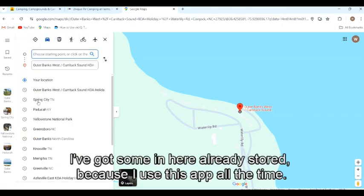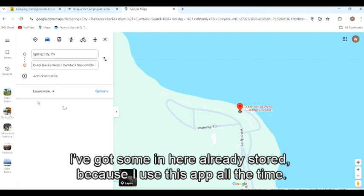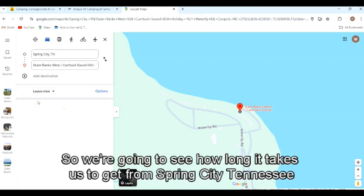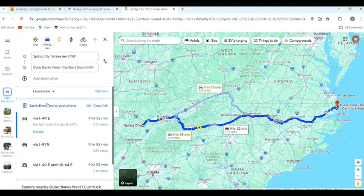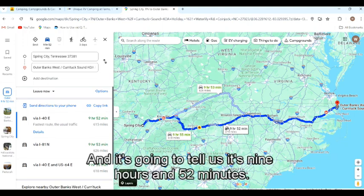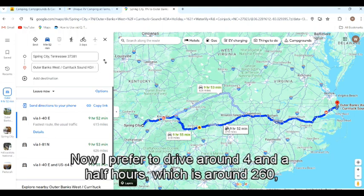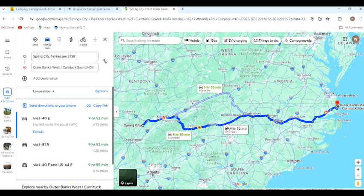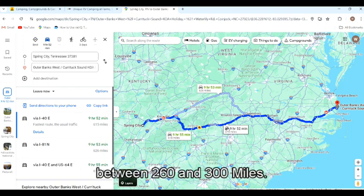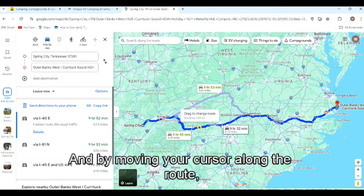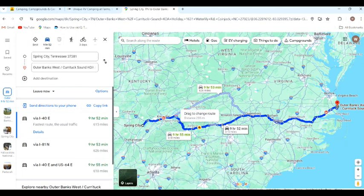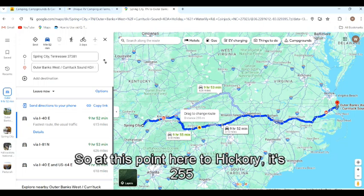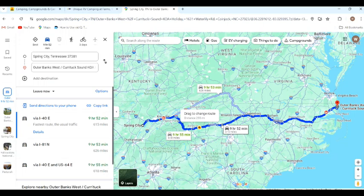Click your starting point — I've got some stored already because I use this app all the time. So we're going to see how long it takes to get from Spring City, Tennessee to the Outer Banks KOA. It's going to tell us that's nine hours and 52 minutes. Now I prefer to drive around four to four and a half hours, which is around 260 to 300 miles. And by moving your cursor along the route, Google will show you how far it is — so at this point here to Hickory, it's 255 miles.